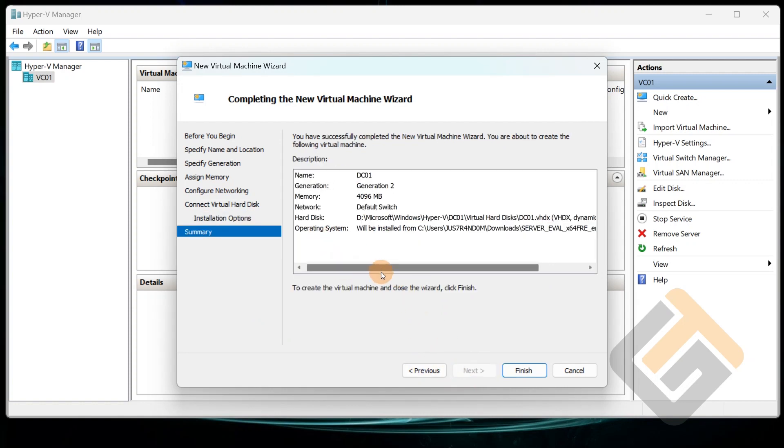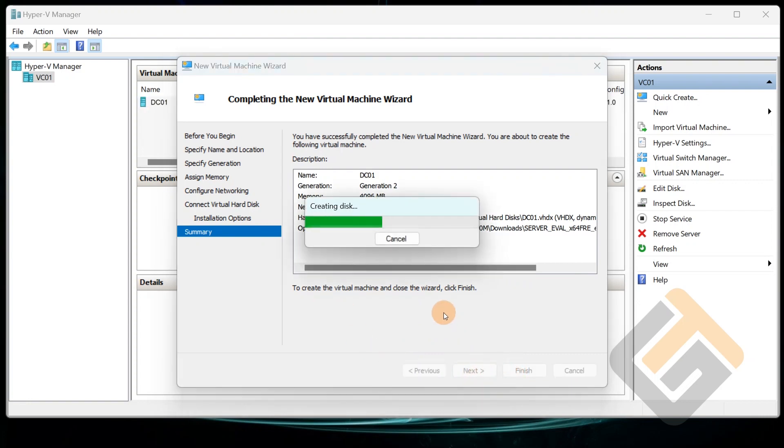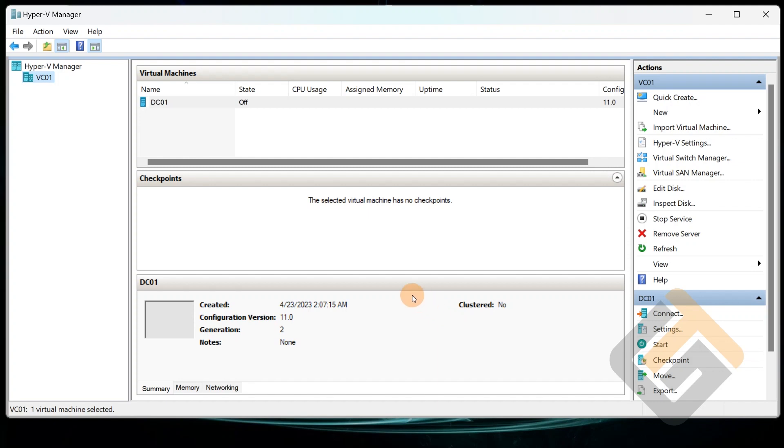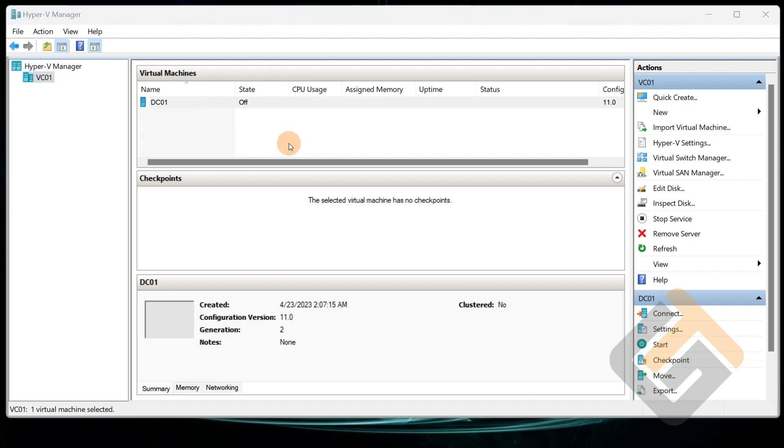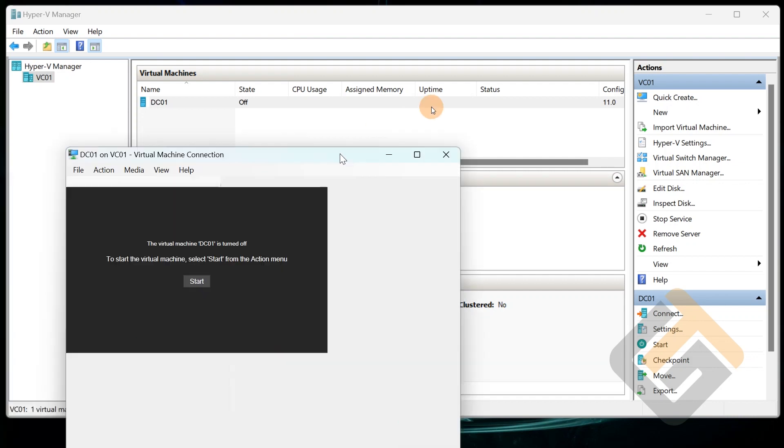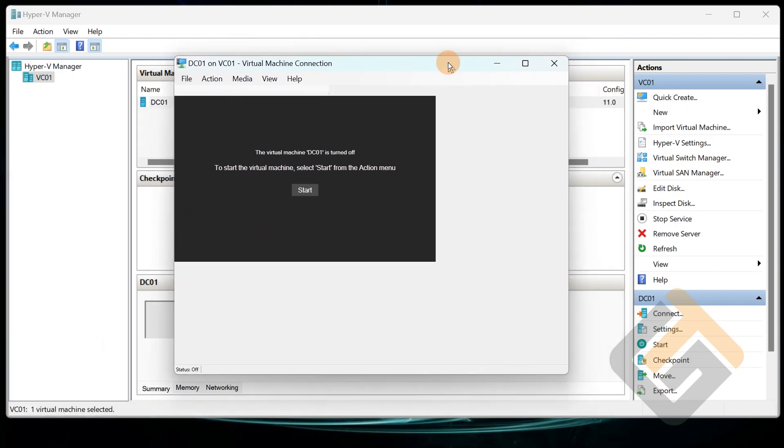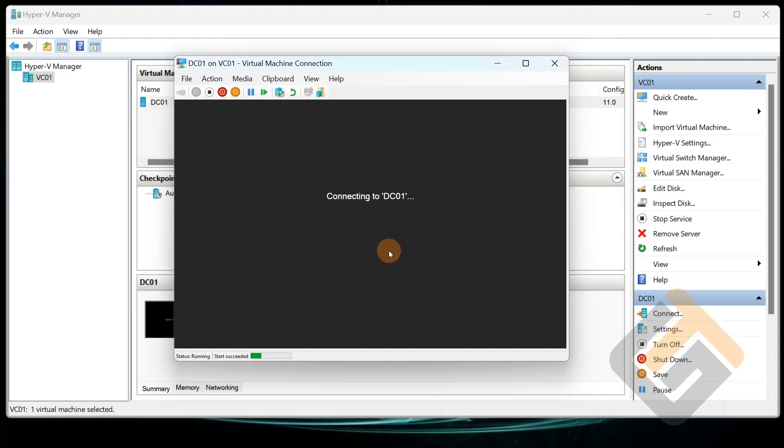And then you click Next. Verify all the settings are good, and once you're ready you just go ahead and click Finish. There you go. So your machine, the virtual machine is created. Normally the state is off unless you turn it on, and from here we're gonna go ahead and turn it on, and let's start this machine up.